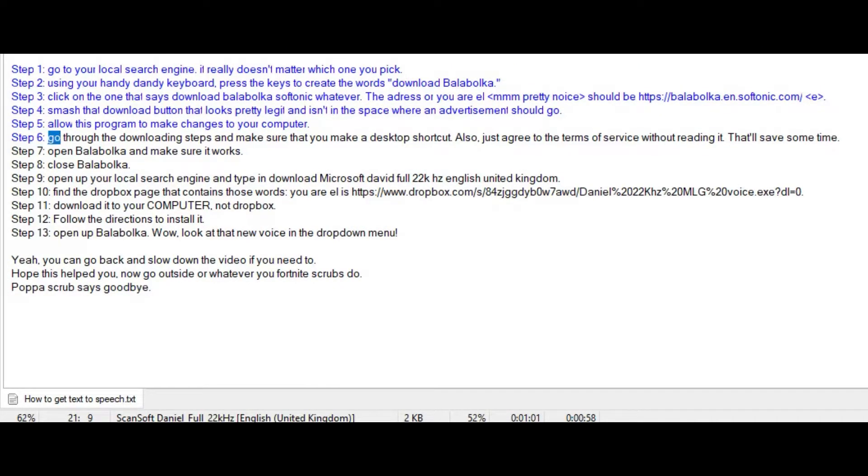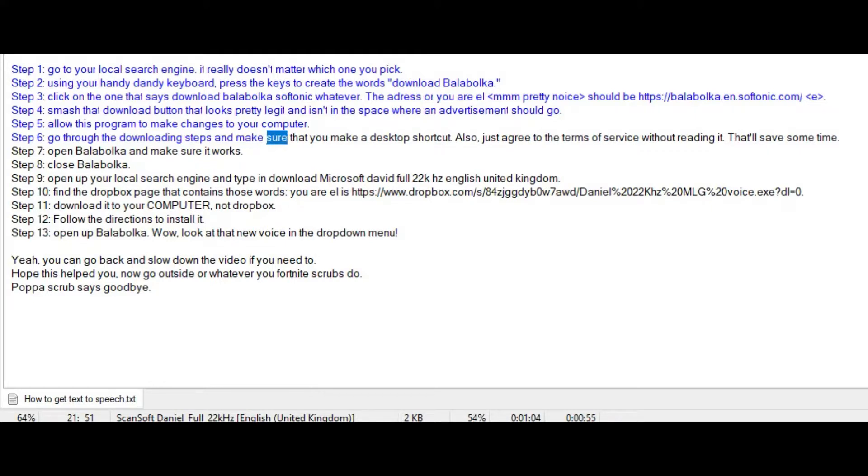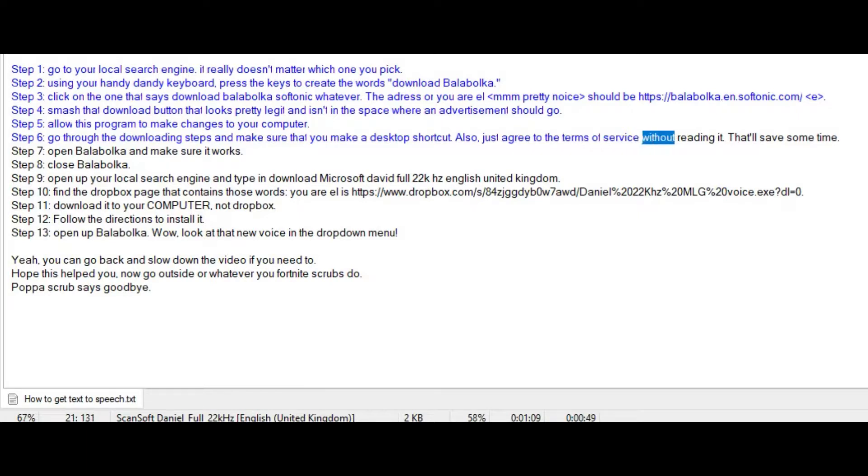Step 6: Go through the downloading steps and make sure that you make a desktop shortcut. Also, just agree to the terms of service without reading it. That'll save some time.